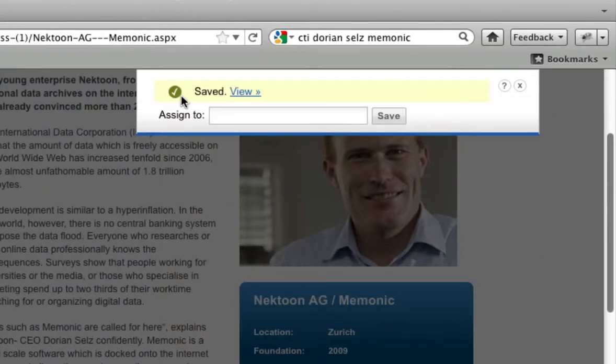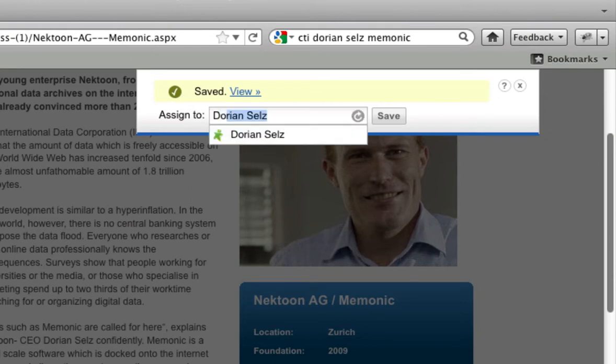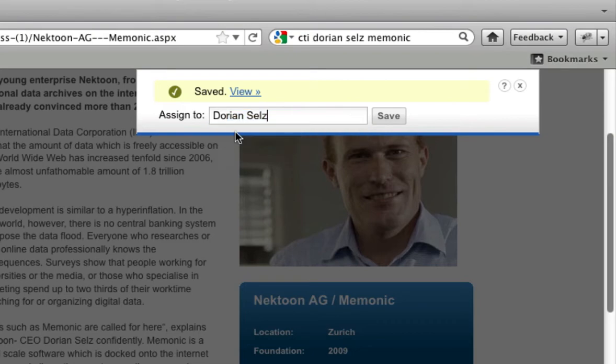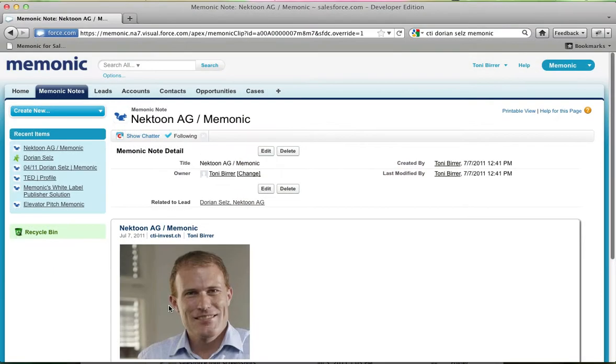Next, the Mnemonic Clipper will prompt you to assign the clipped content to a specific Salesforce object by just typing in the name of the object. The clipped note will then be available in Salesforce, right where you need it.